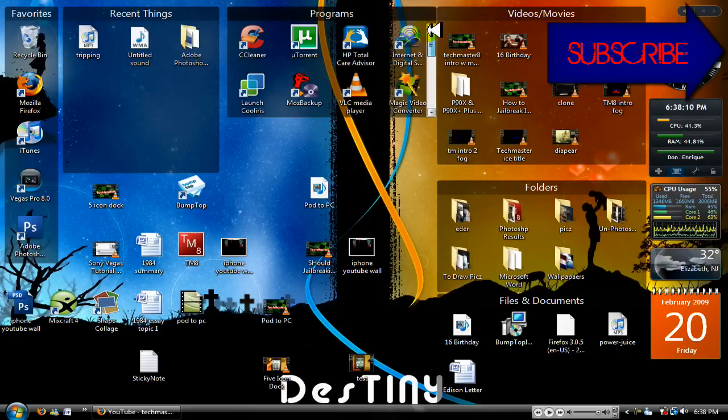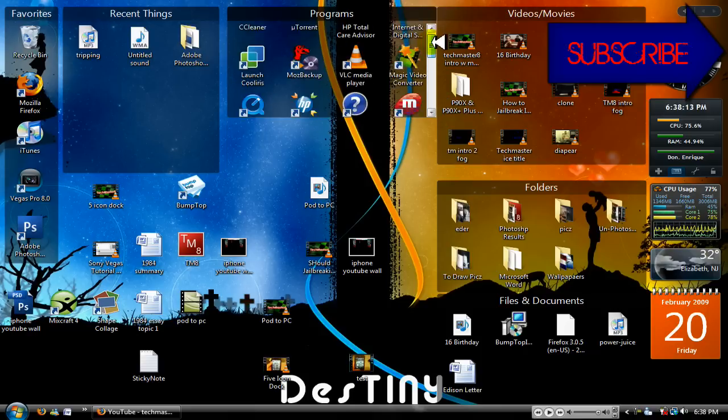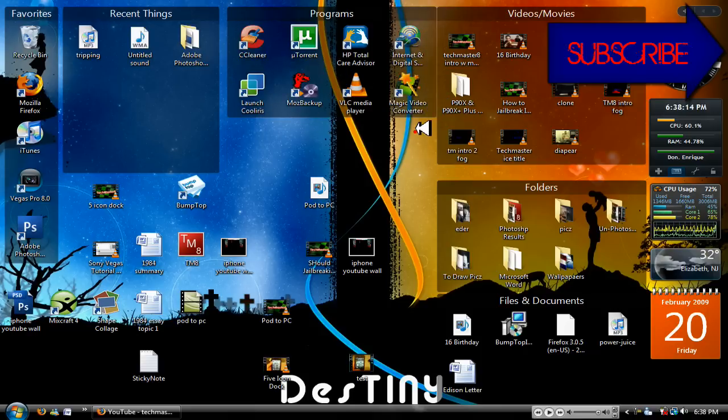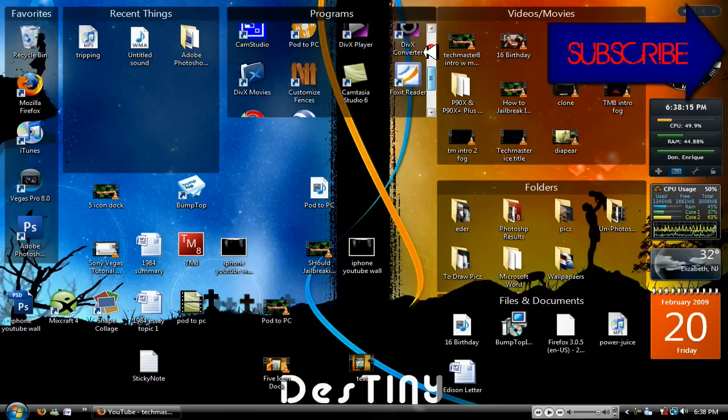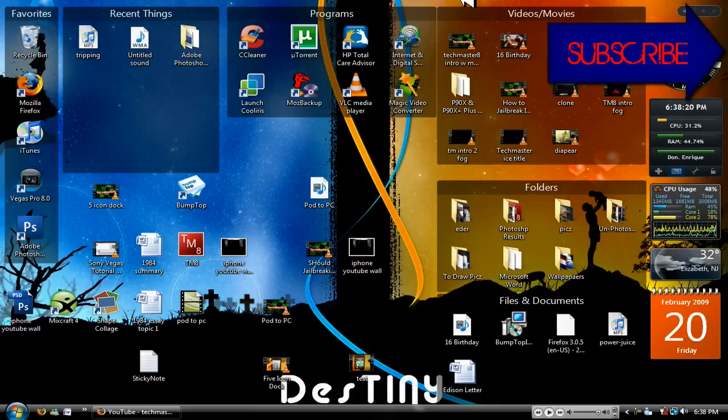All these applications were running in the background. So yeah, there you go. You just made your computer a lot faster in under like a minute or two.